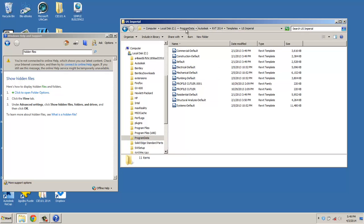C, Program Data, Autodesk, Revit, Templates, U.S. Imperial. Default will give you the architectural palette.